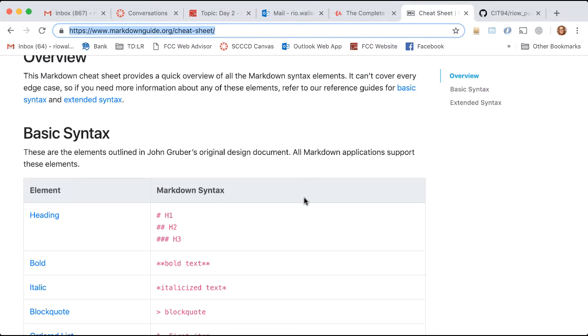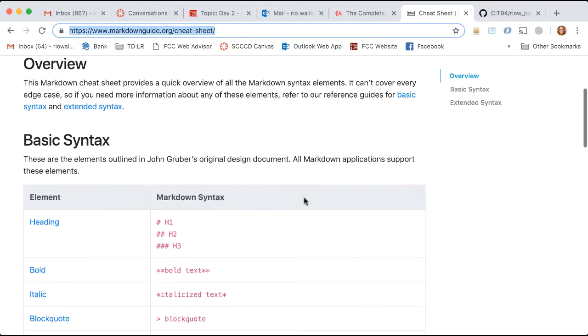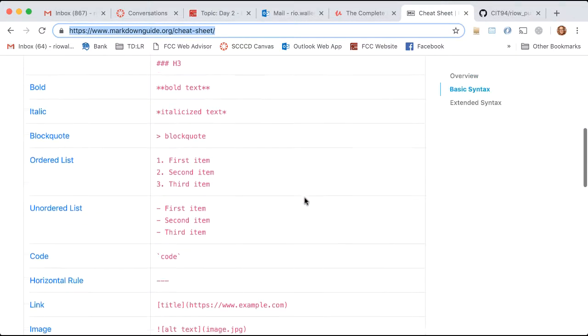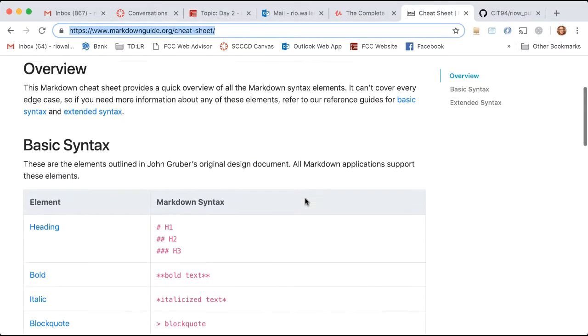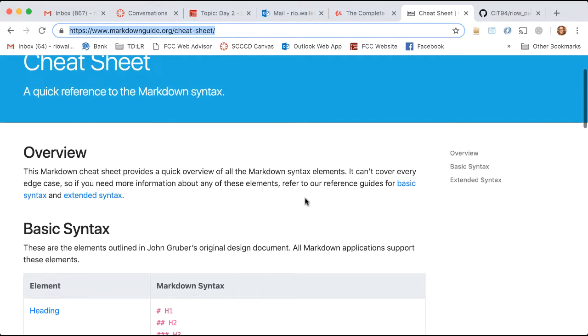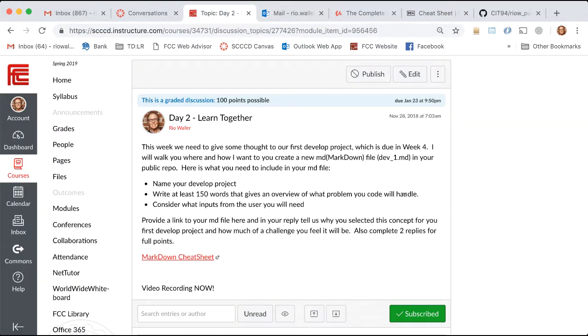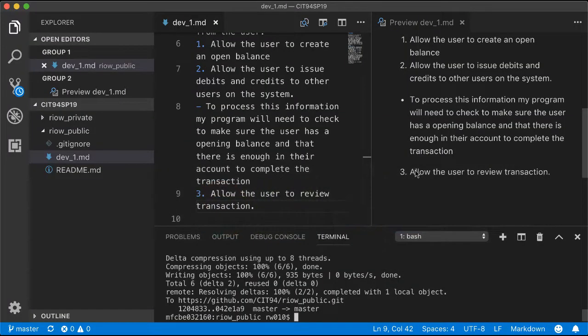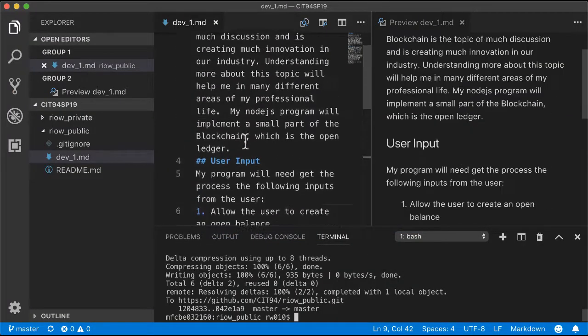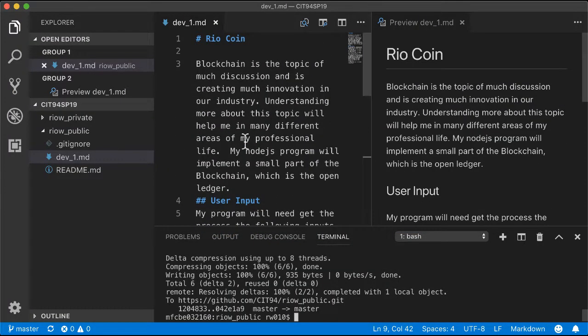I've given you a markdown cheat sheet which shows you how to do basic markdown. You can see how I've used it, but the key is you have to name this file .md for markdown. Let me show you mine because I went ahead and created it. In VS Code, you can use the preview window to look at what it will look like when it's rendered.